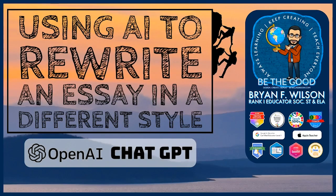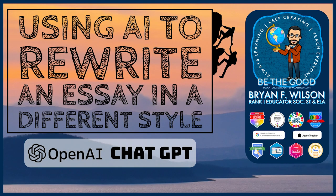Hi, this is Brian Wilson with BMW Classroom, and today I want to talk to you about OpenAI and ChatGPT, also how to rewrite essays using the program.